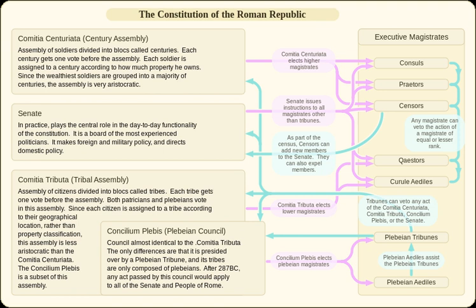The presiding magistrate sat on a special chair, wore a purple-bordered toga, and was accompanied by bodyguards called lictors. Each lictor carried the symbol of state power, the fasces, which was a bundle of white birch rods tied together with a red leather ribbon into a cylinder, with a blade on the side projecting from the bundle.